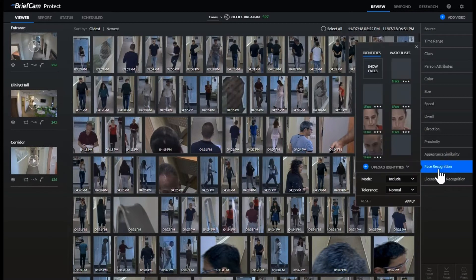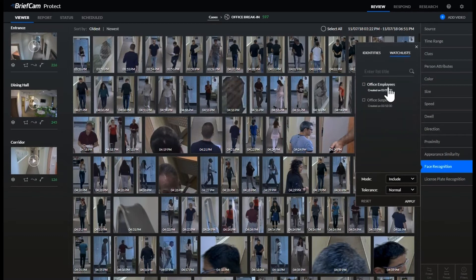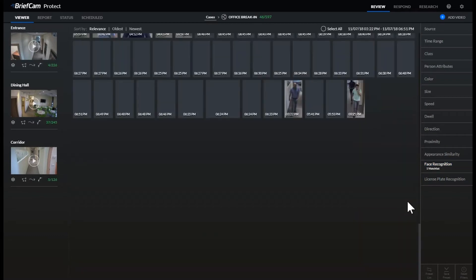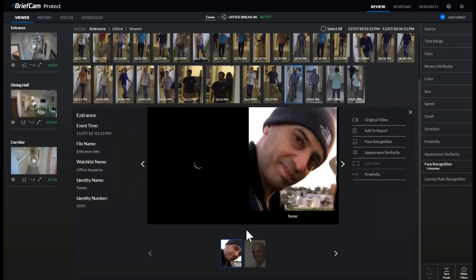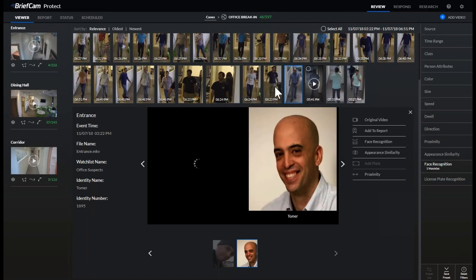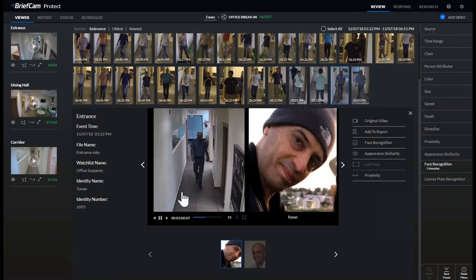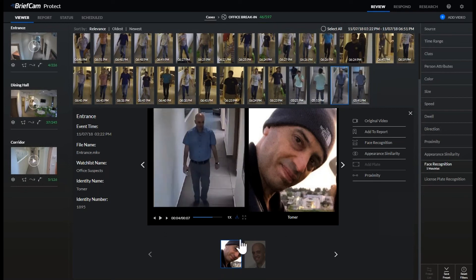If we choose the face recognition filter and go to a watch list and look for 'office suspects,' we will get a list of identities that we have found. If we pick one of them, we'll see one example of this person, another example of this person, and when the video plays we'll see the person in action.